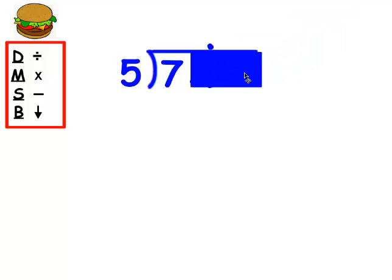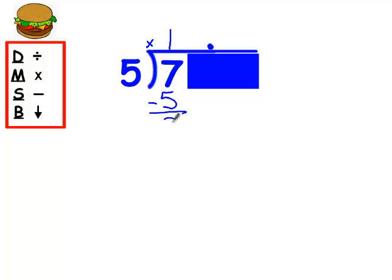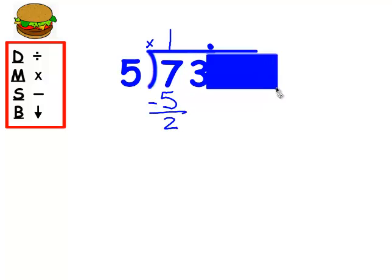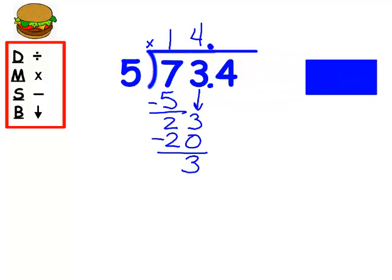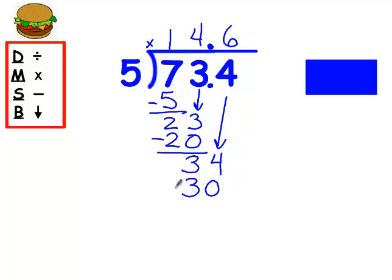Cover up everything with the number I'm working with. How many groups of five out of seven? I can get one. One times five is five, and I have two left over. Down comes my next number. How many groups of five out of twenty-three? I have four. Four times five is twenty. I have three left over. Down comes my last number. How many groups of five out of thirty-four? I can get six. Six times five is thirty, and I have four left over.